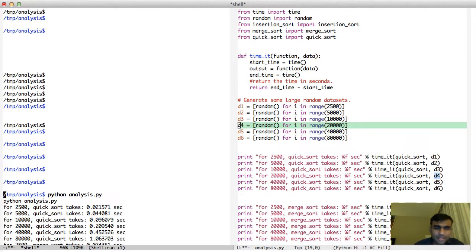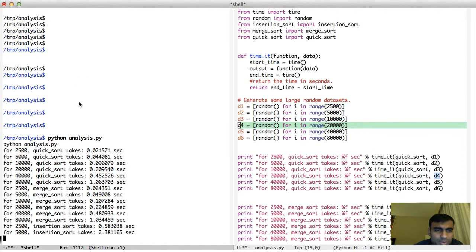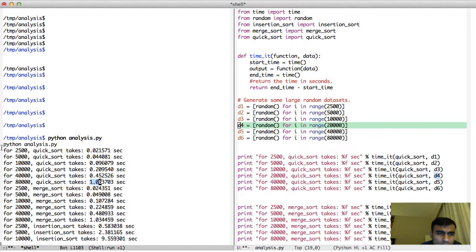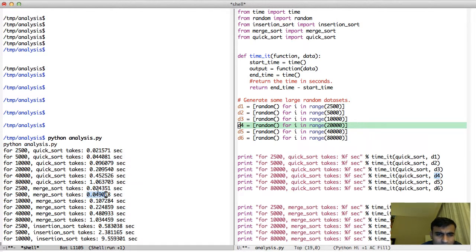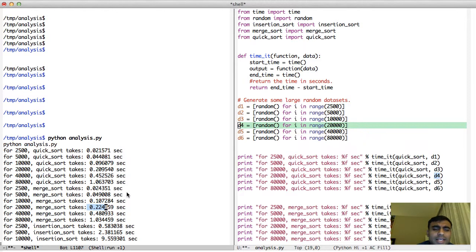Let's run the analysis. Quicksort takes 0.02 seconds, then 0.04, then 0.09, then 0.2, then 0.41 seconds — to sort 80,000 numbers it takes roughly 1 second. Merge sort takes 0.02 seconds, then 0.049 seconds — the performance is slightly worse than quicksort. For 10,000 numbers it takes 0.107, for 20,000 it's 0.22. So it's very comparable, just slightly worse than quicksort, which tends to happen in practice even though both are O(n log n) algorithms.